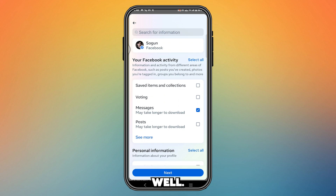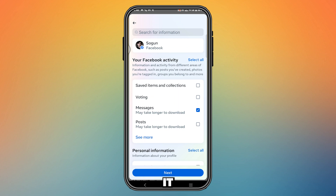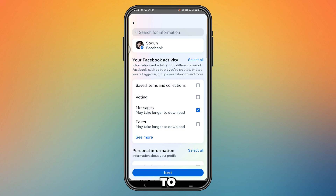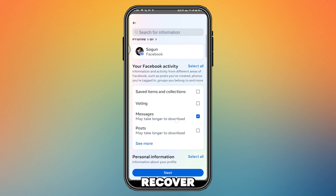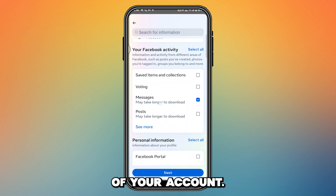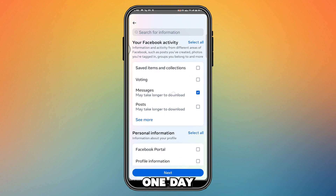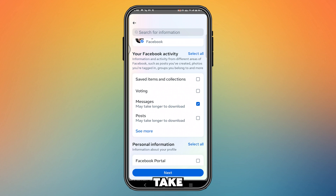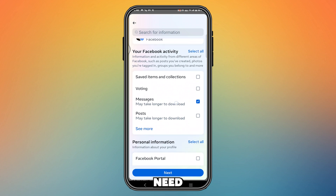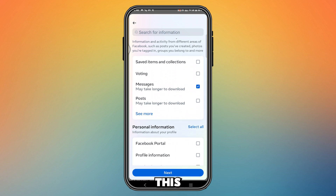It depends on your account. If you have lots of messages, it will recover all your messages from day one of using Facebook up to the current day. It may take one day, or for some users even two days, so you just need to wait. After you select this, press Next.